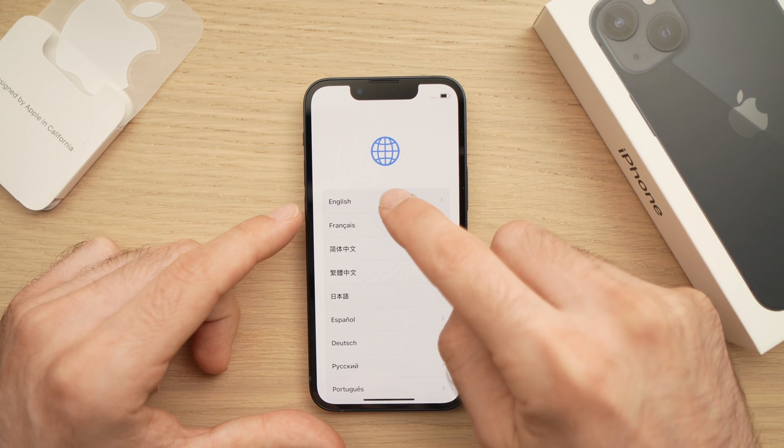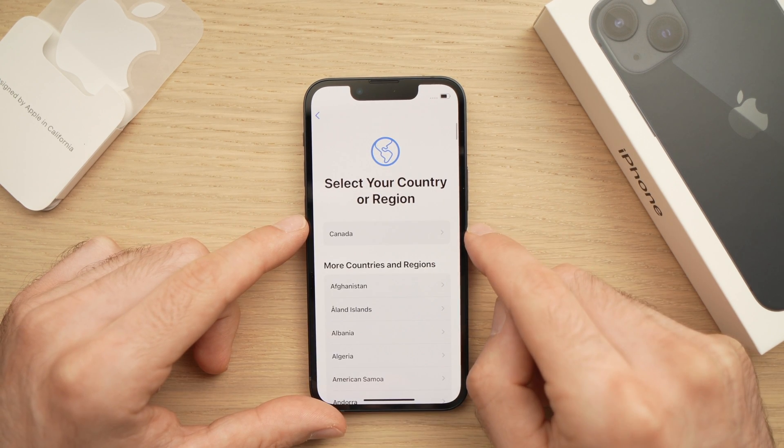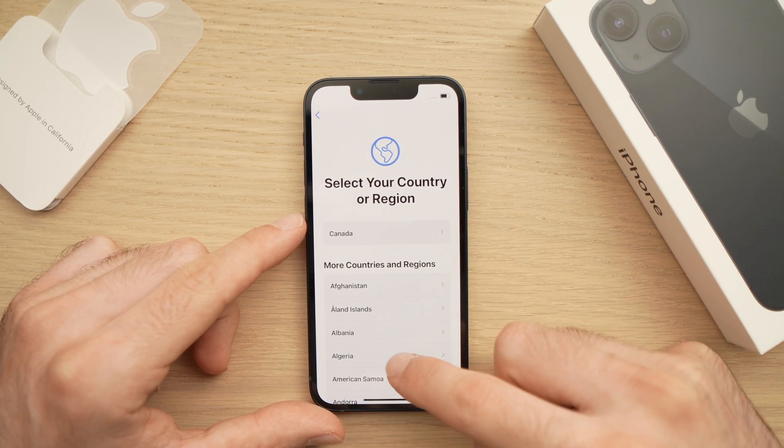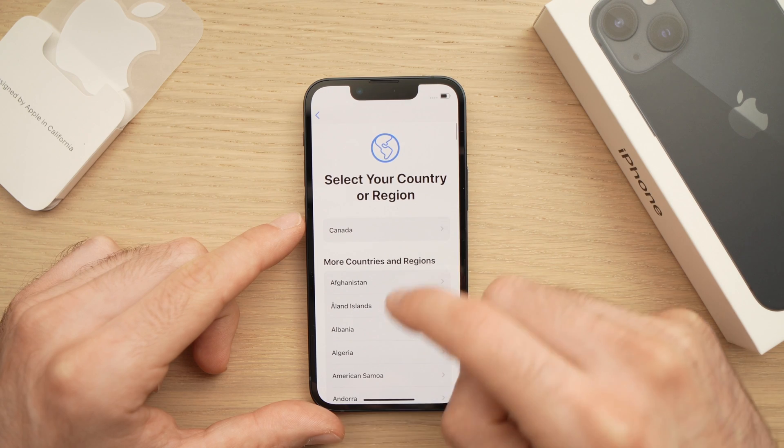The first thing you have to select is which language you want to use the phone. I'll select English. Now you have to select which country — I'll select Canada.